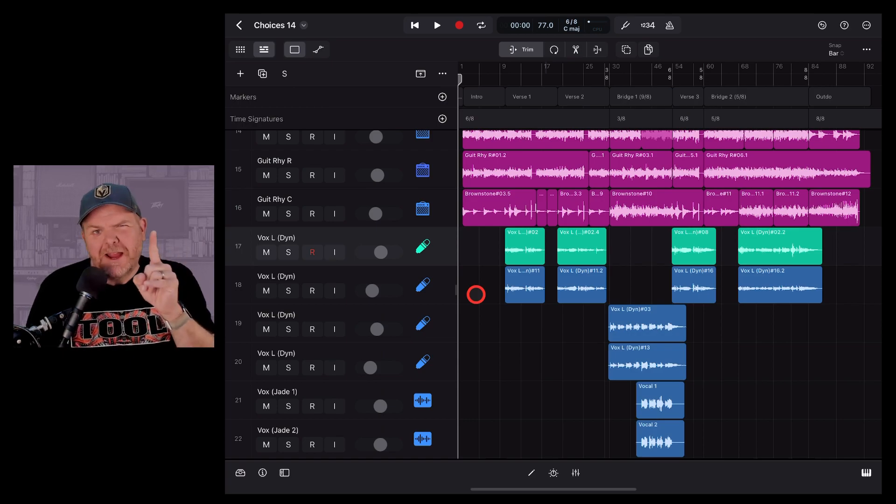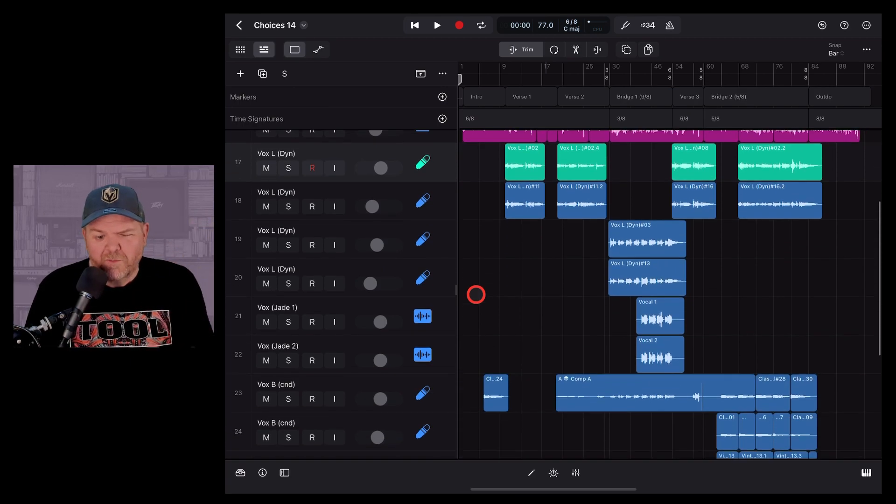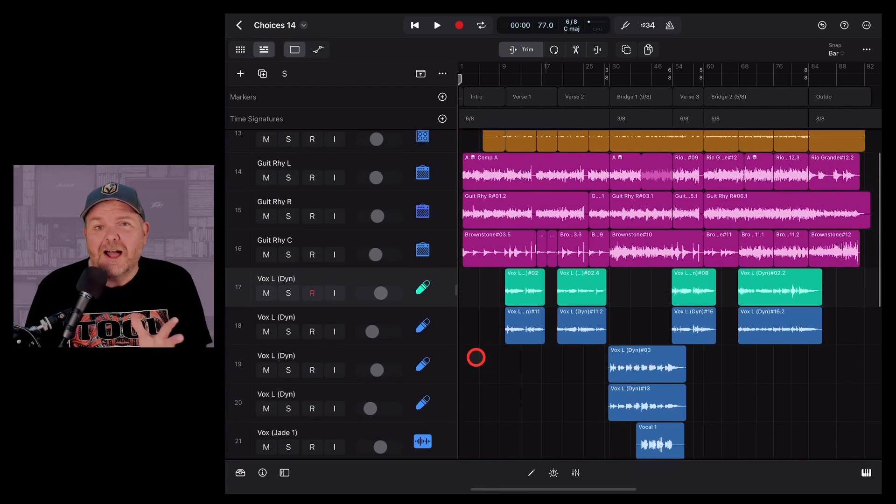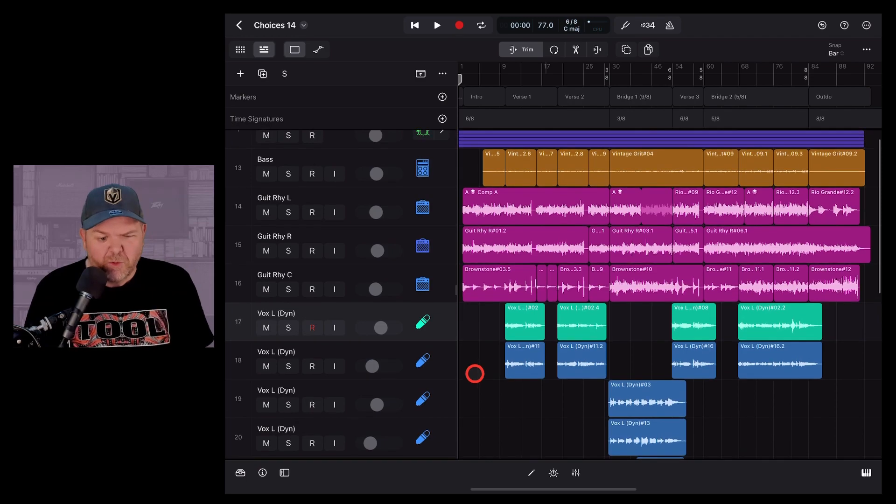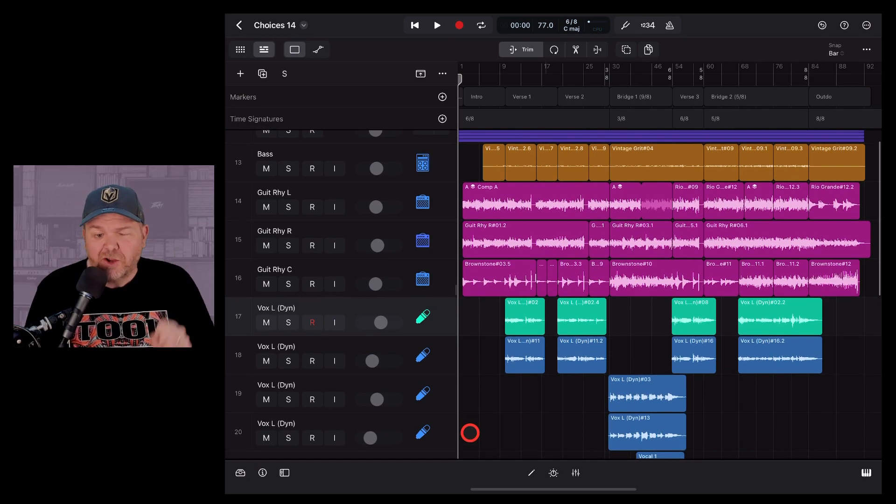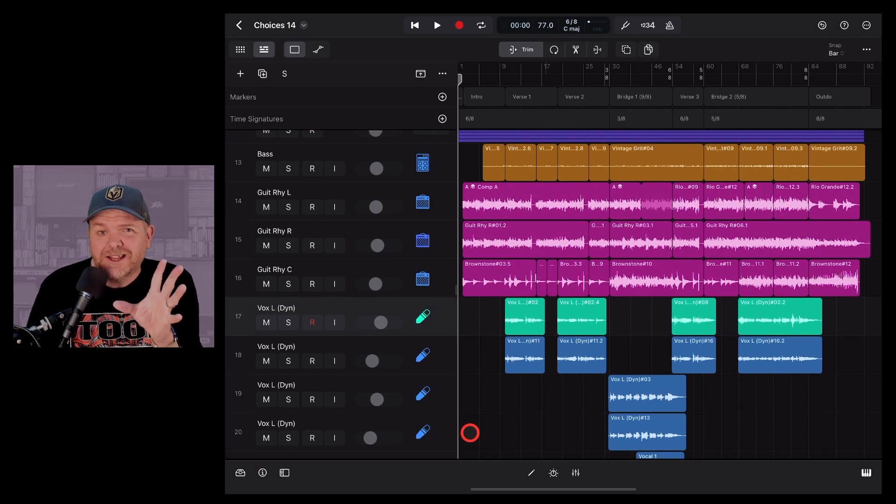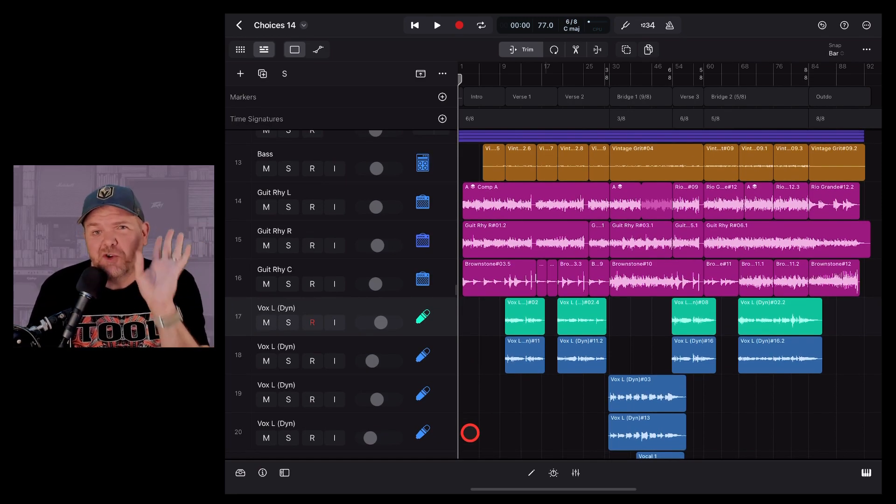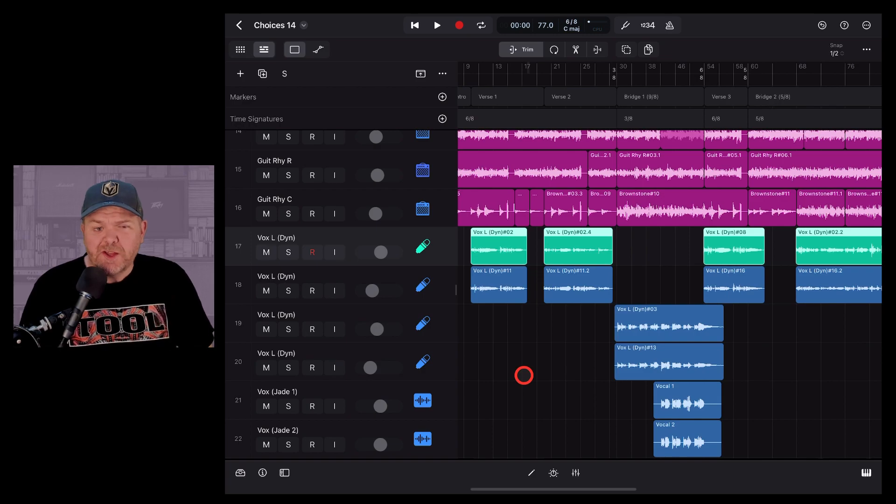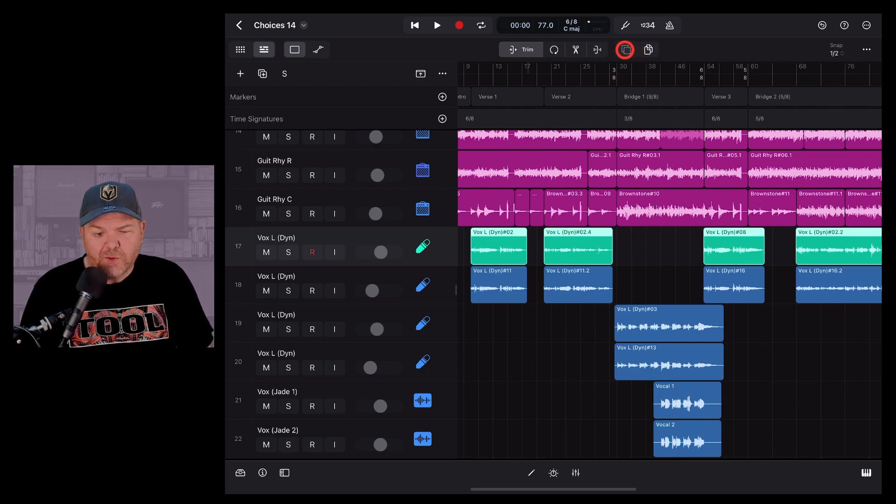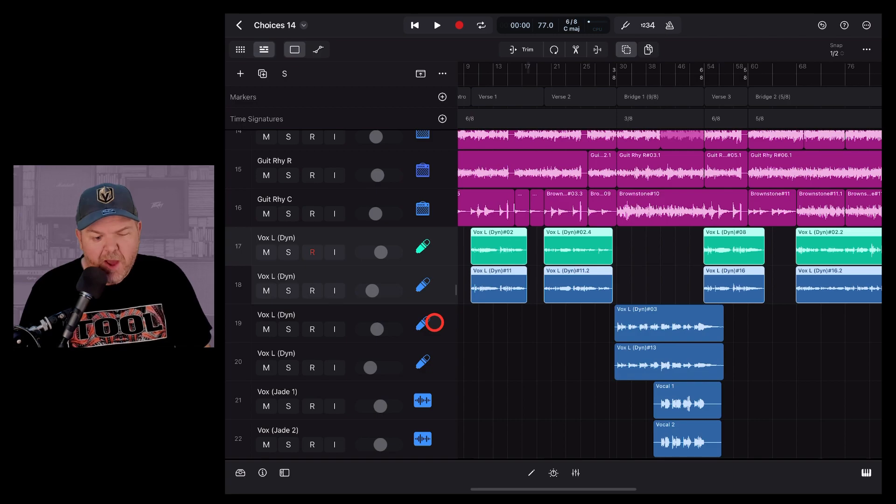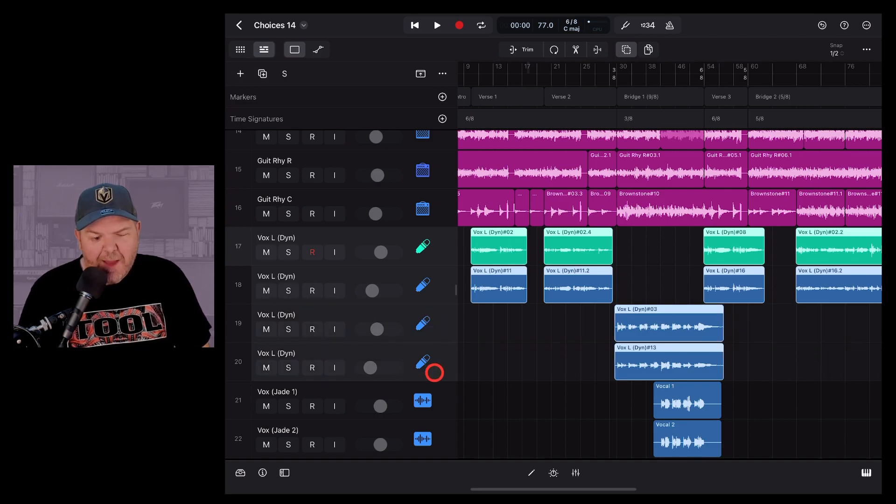I know what you're thinking, Pete, what if I want all of my vocal tracks to be the same color? Well, there's a simple way to do that. We can use the multi-select tool and change a whole bunch at once. To do this, we need to use the multi-select tool, which is this one here in your toolbar. You can then tap on as many tracks as you like and make the changes all at once.